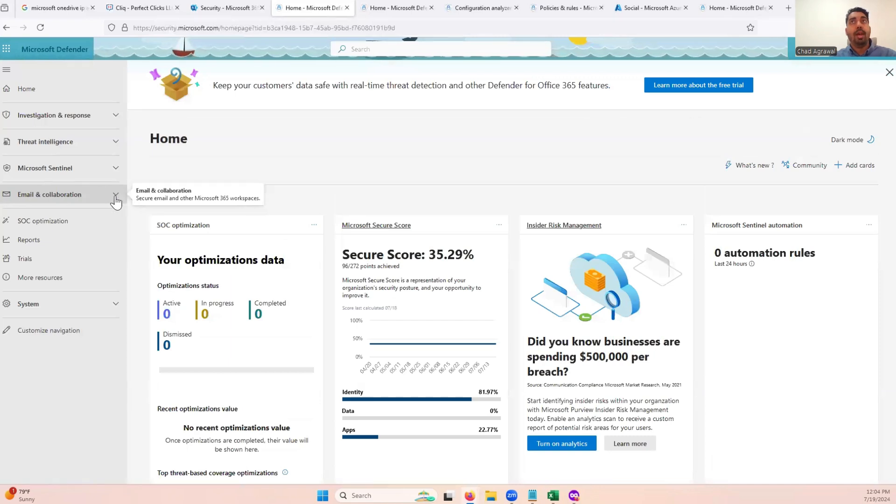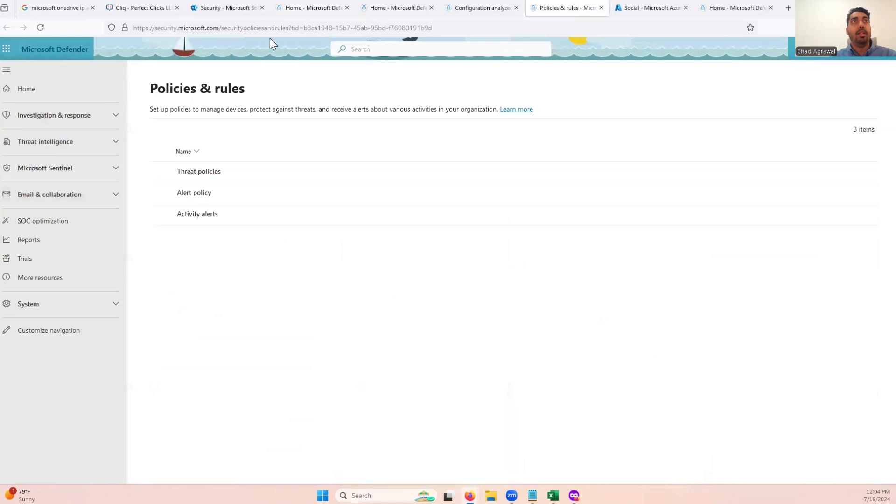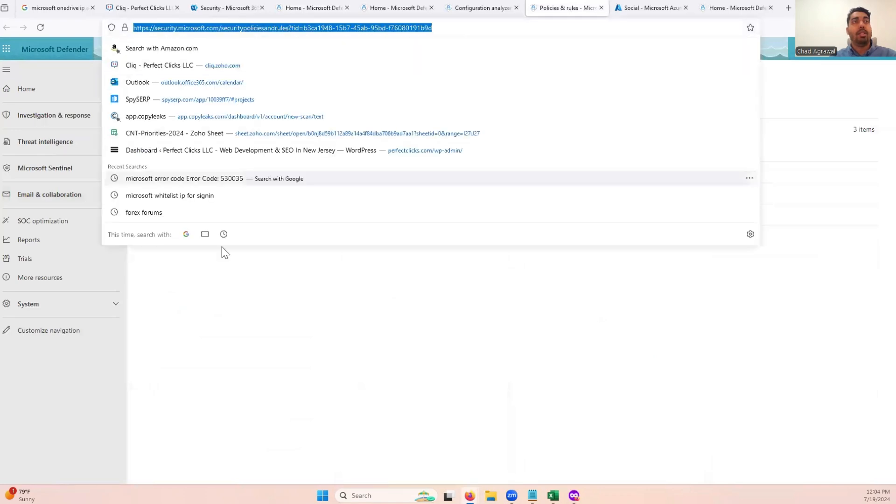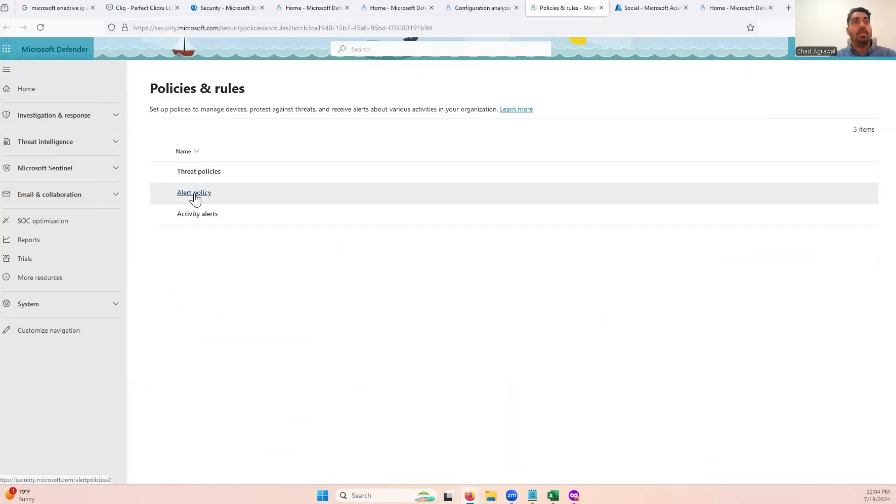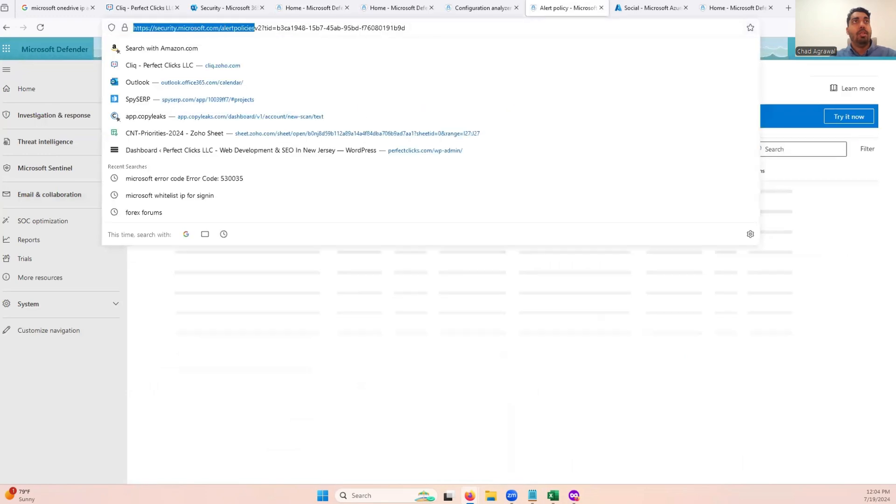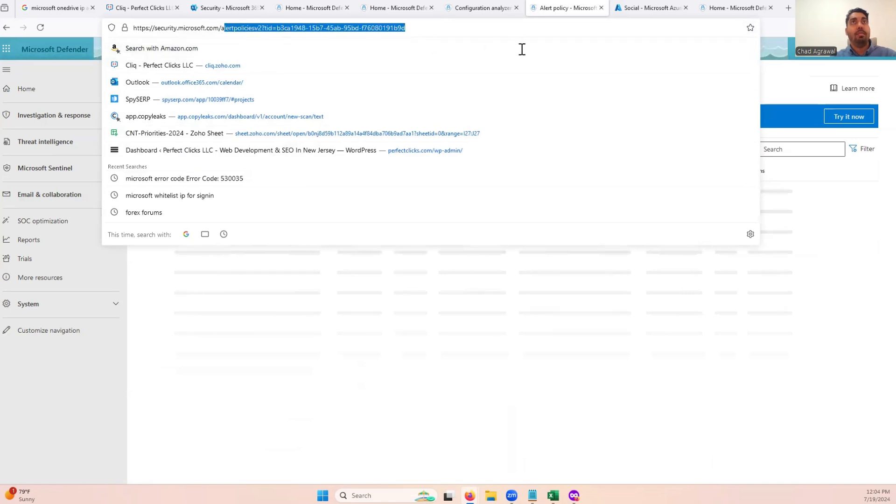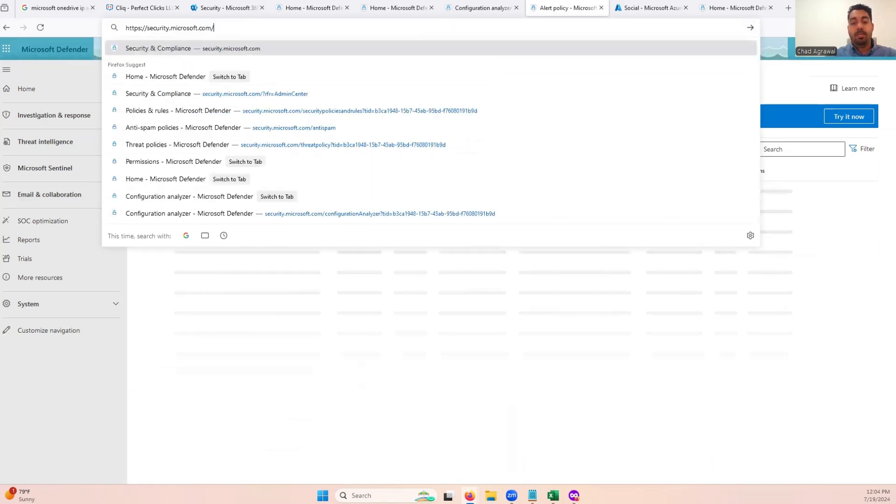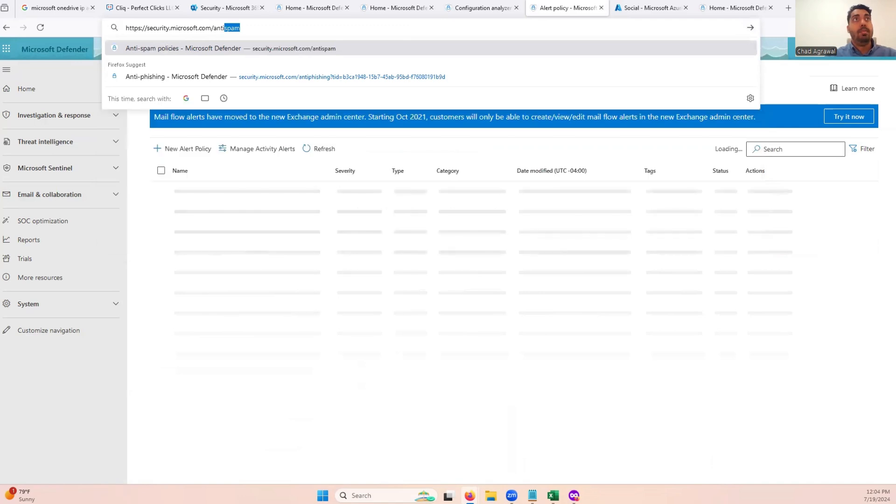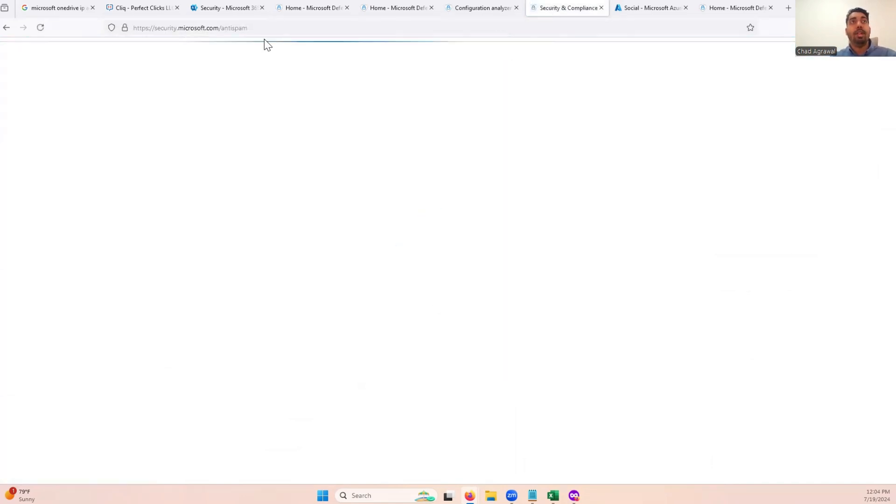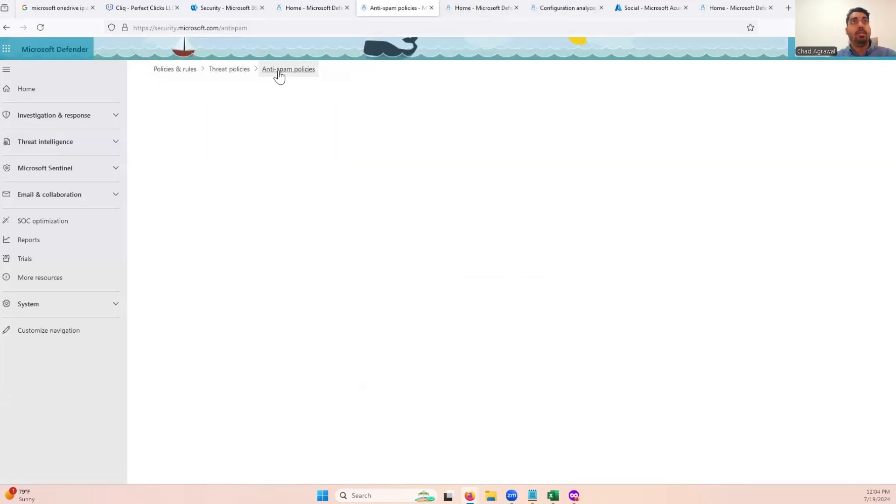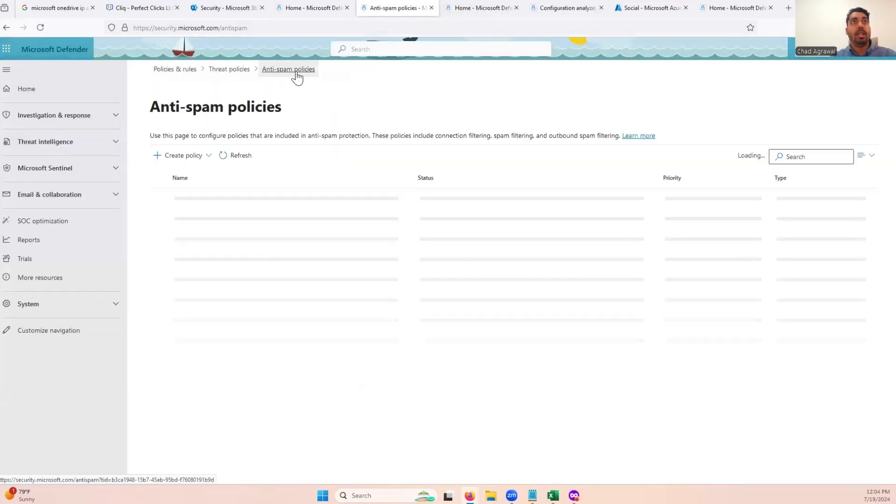the workaround is to go directly to the link, which we can link below for you guys, right here. This is security.microsoft.com/antispam. And had I not found that link specifically, a lot of people can't even get into the anti-spam policies.